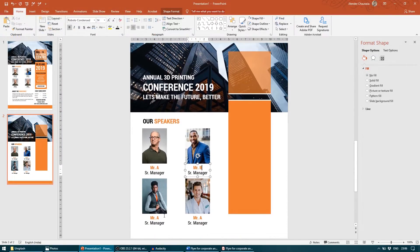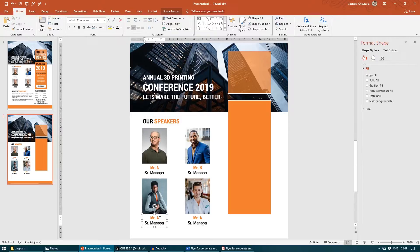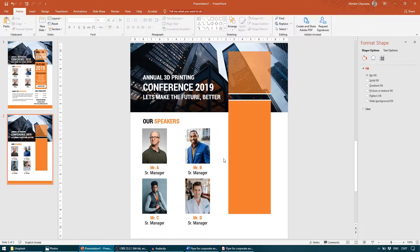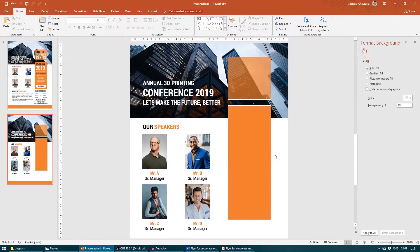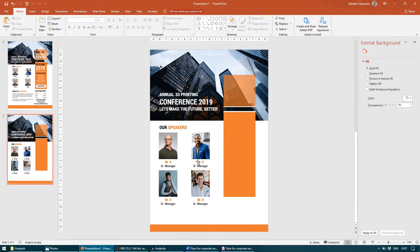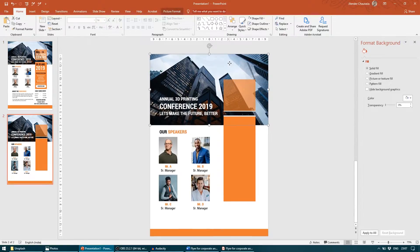I will quickly change the names here: Mr. A, B, C and D and you can change your designation accordingly. What I'm seeing now is we don't have any space to write text here.